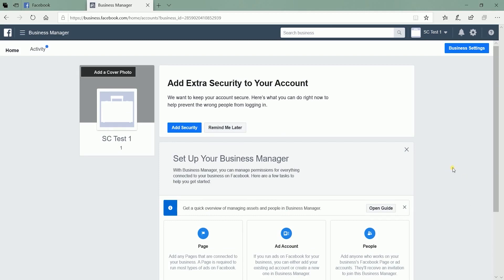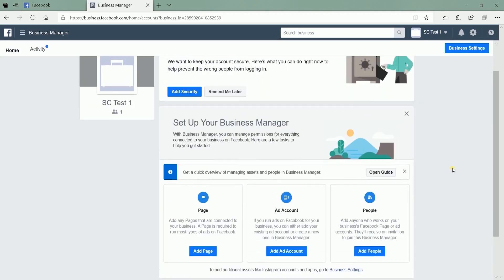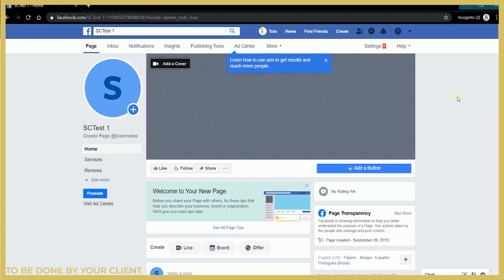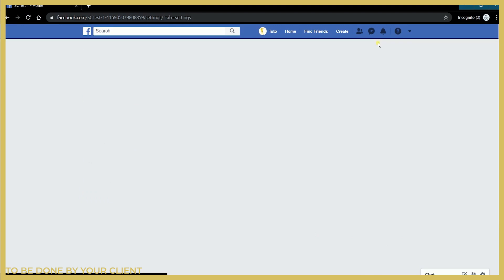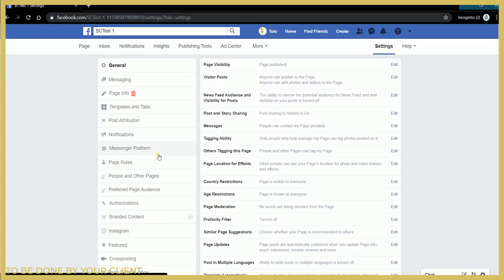So this is what the Facebook Business Manager looks like. The first thing that we need to do is to add a client page. This next step needs to be done by our client. I have created a dummy page. What your client needs to do is to give you an administrator role on his page. He just needs to go to his page and click the Settings on the top right. Click the Page Roles section on the left.